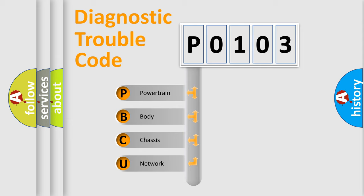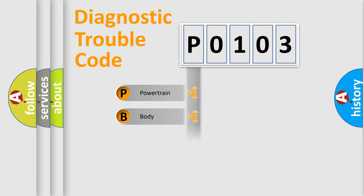We divide the electric system of automobiles into four basic units: powertrain, body, chassis, and network.